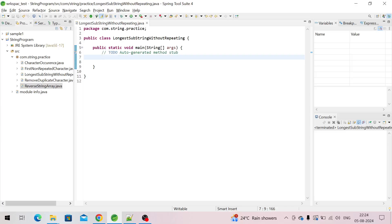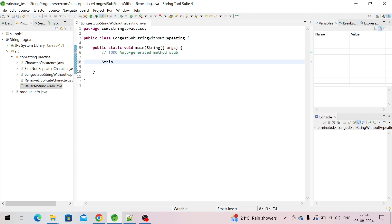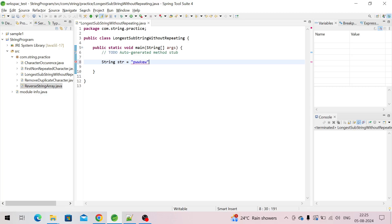Hi, welcome to my channel JavaSoul. Today we will see how to find the longest substring without repeating characters. Let's try to understand — I'm taking one string: p, w, w, p, w. Let's try to find how many substrings there are.